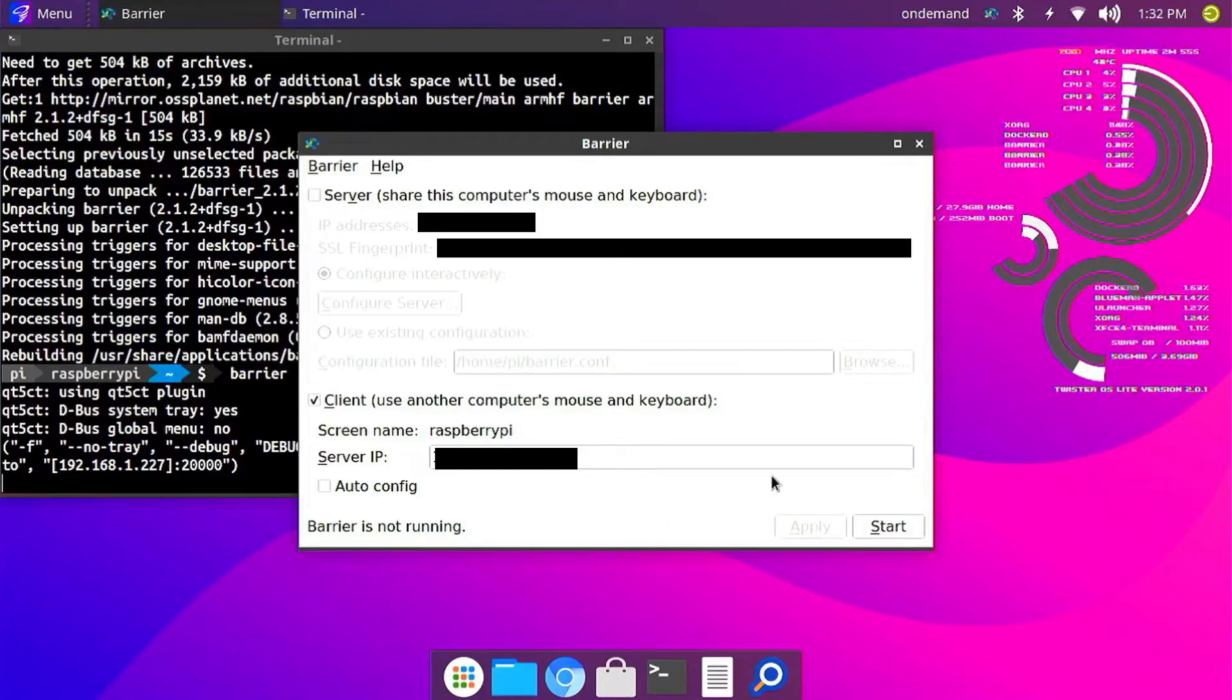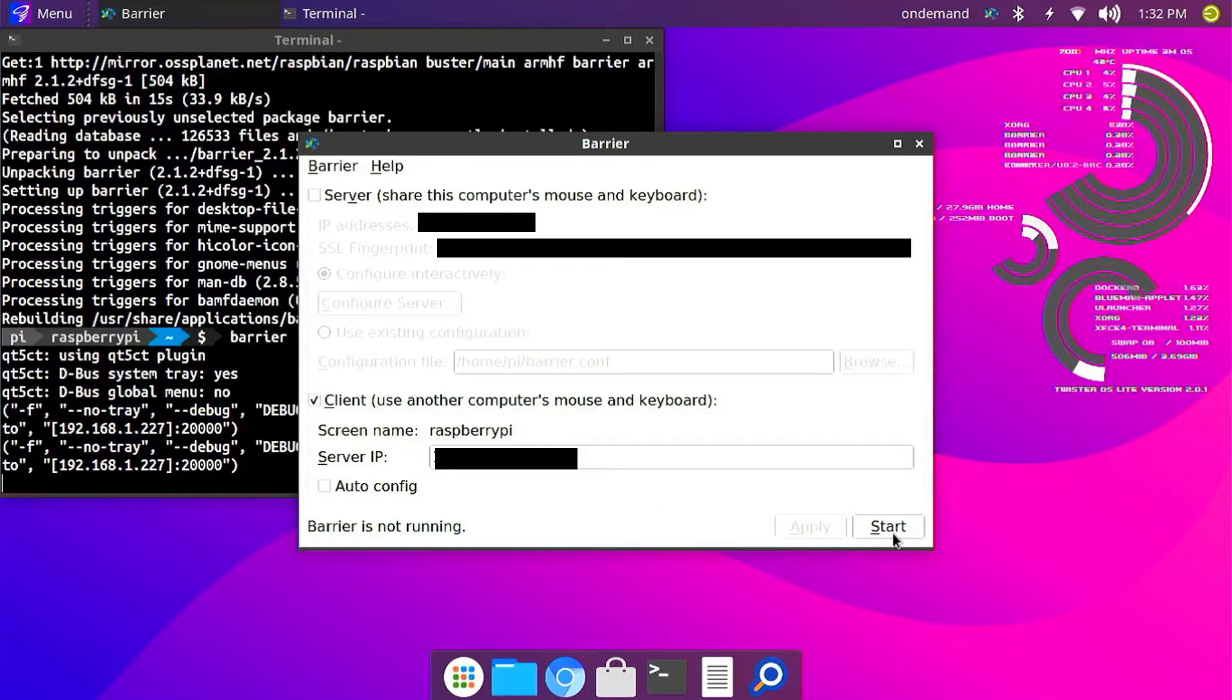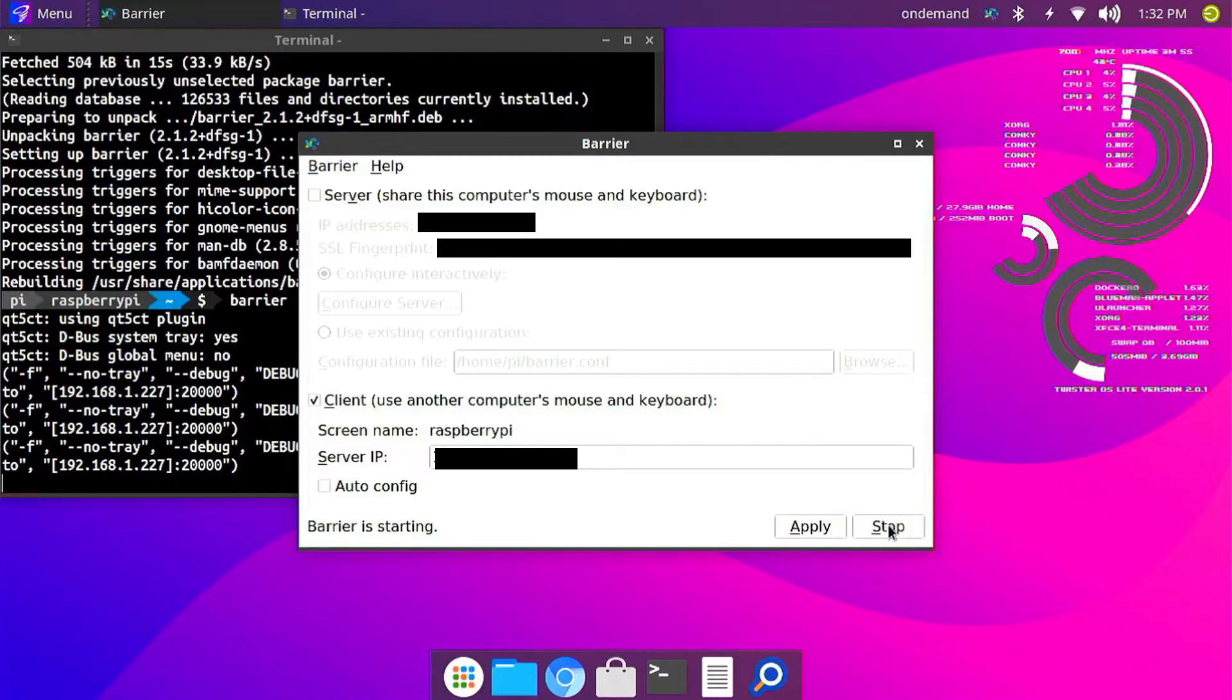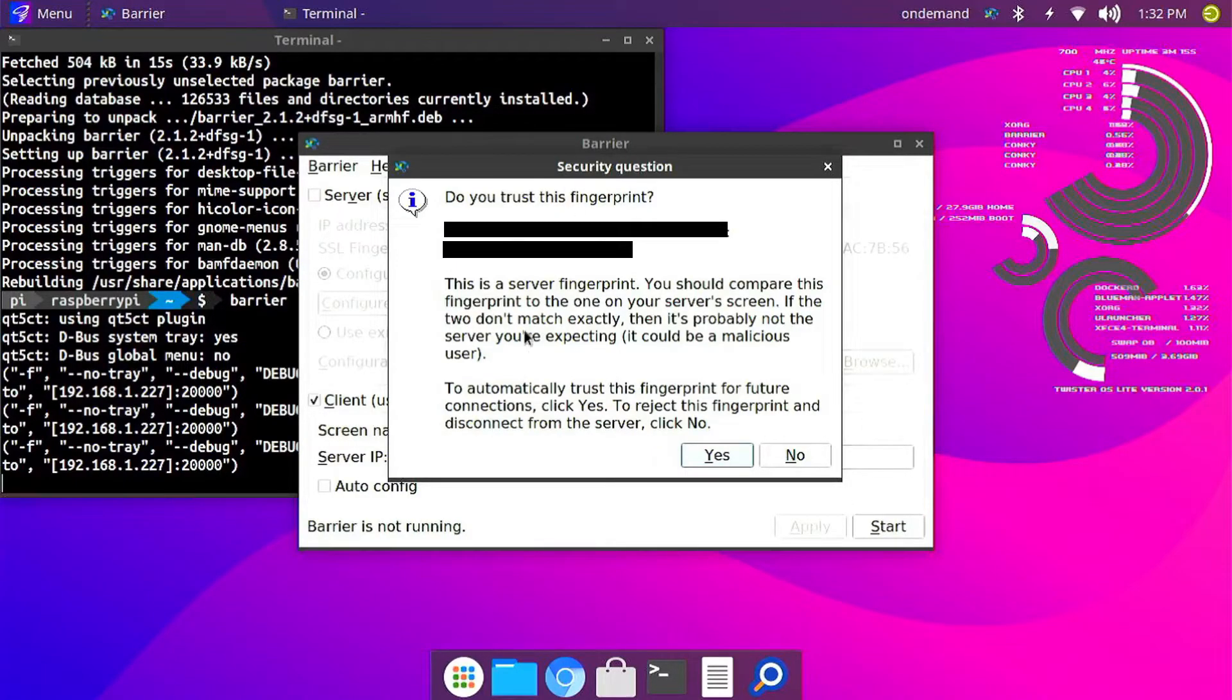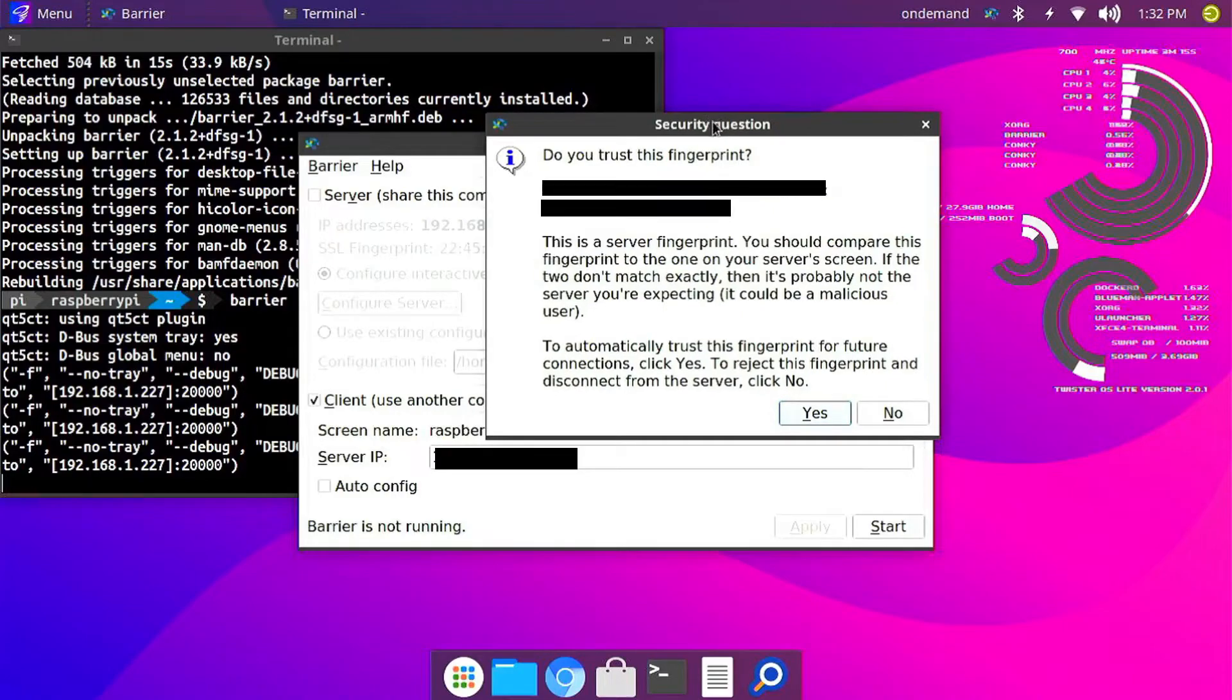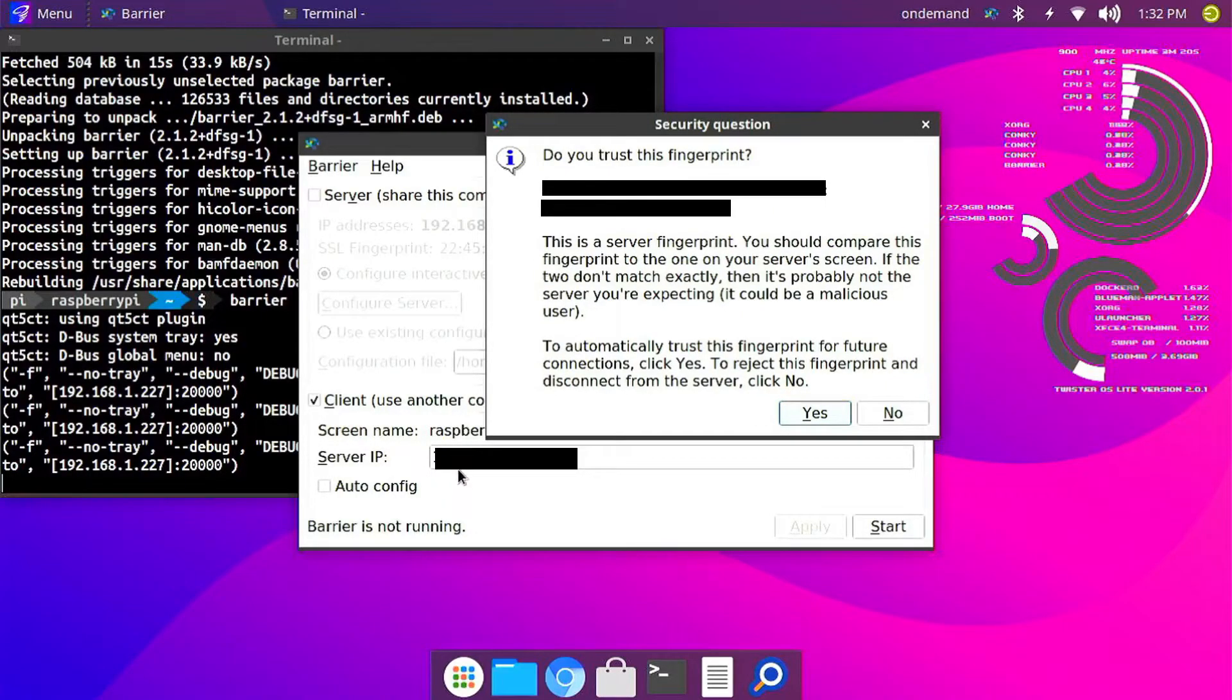And once you did that, you want to click Start. And you can see now it found my laptop. This IP address is the one we had noted from our laptop earlier.